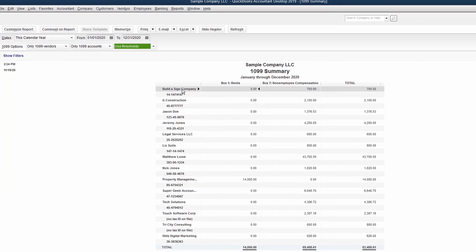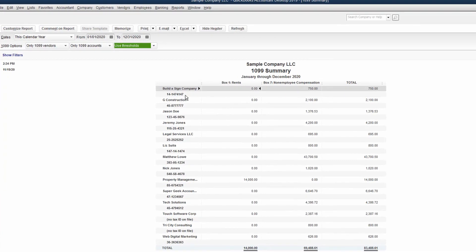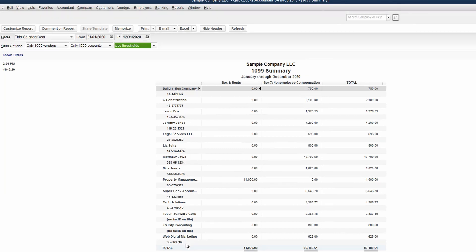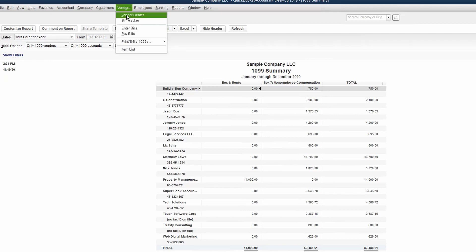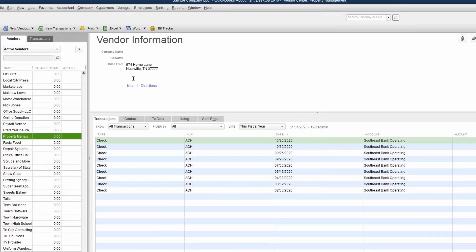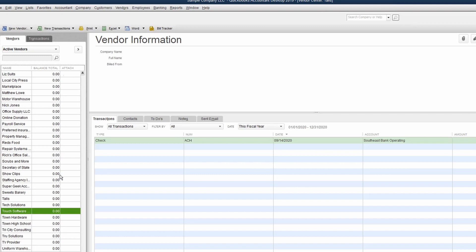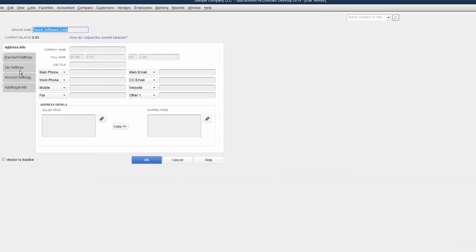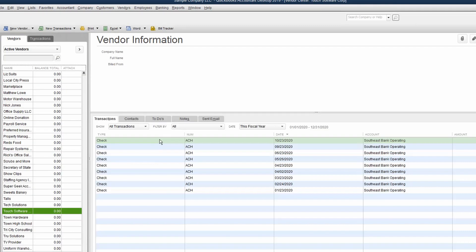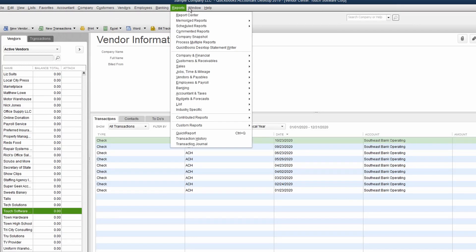Once we see this summary report, you can see the name of the company, the federal ID number of each. The only thing that we can't verify from this screenshot is whether or not there's an address. So it looks like we've got a 1099 that wants to print for our Touch Software Corporation. So let's go back to that vendor center because we've realized that they're a corporation and they are not eligible for a 1099. We will uncheck that box and go back to our summary report.